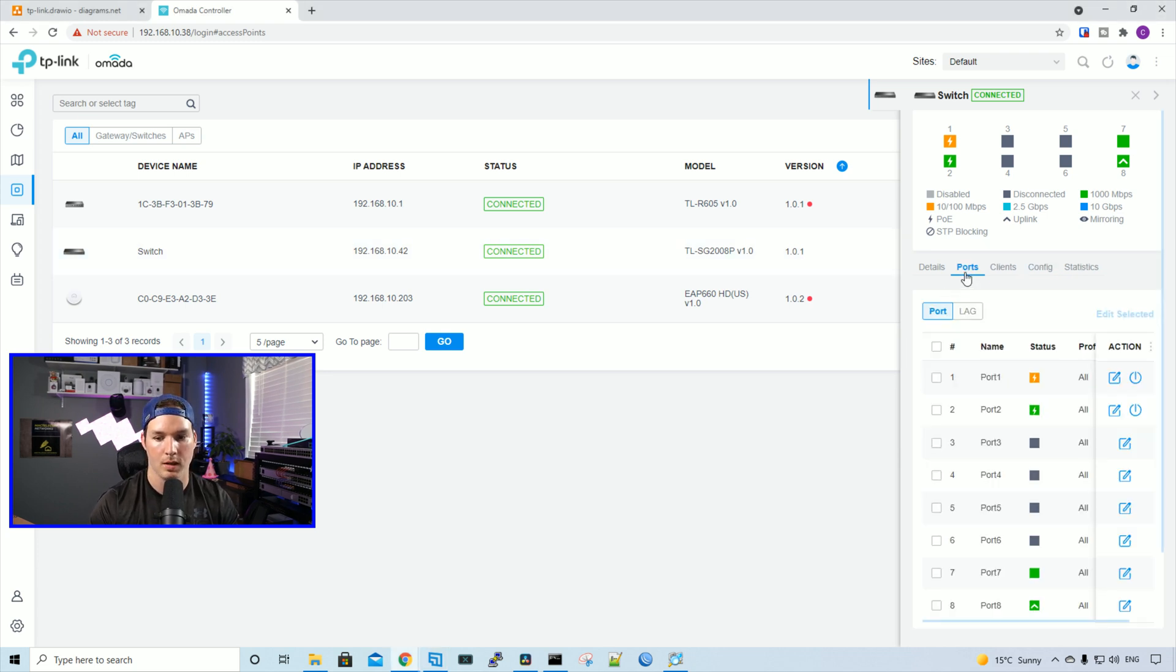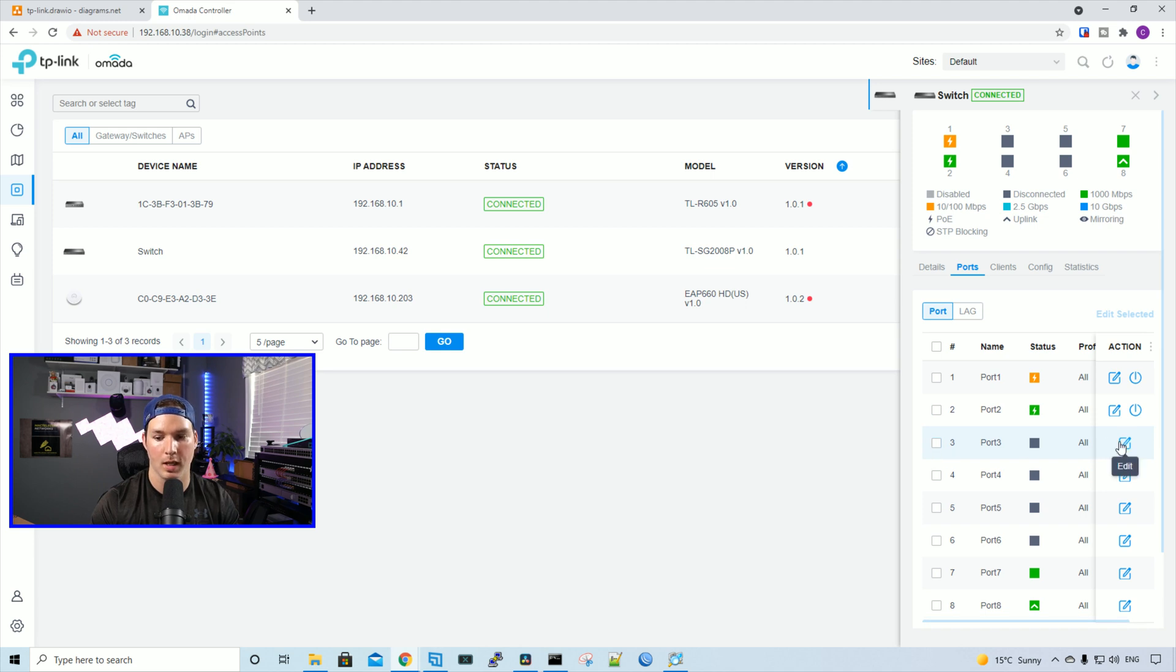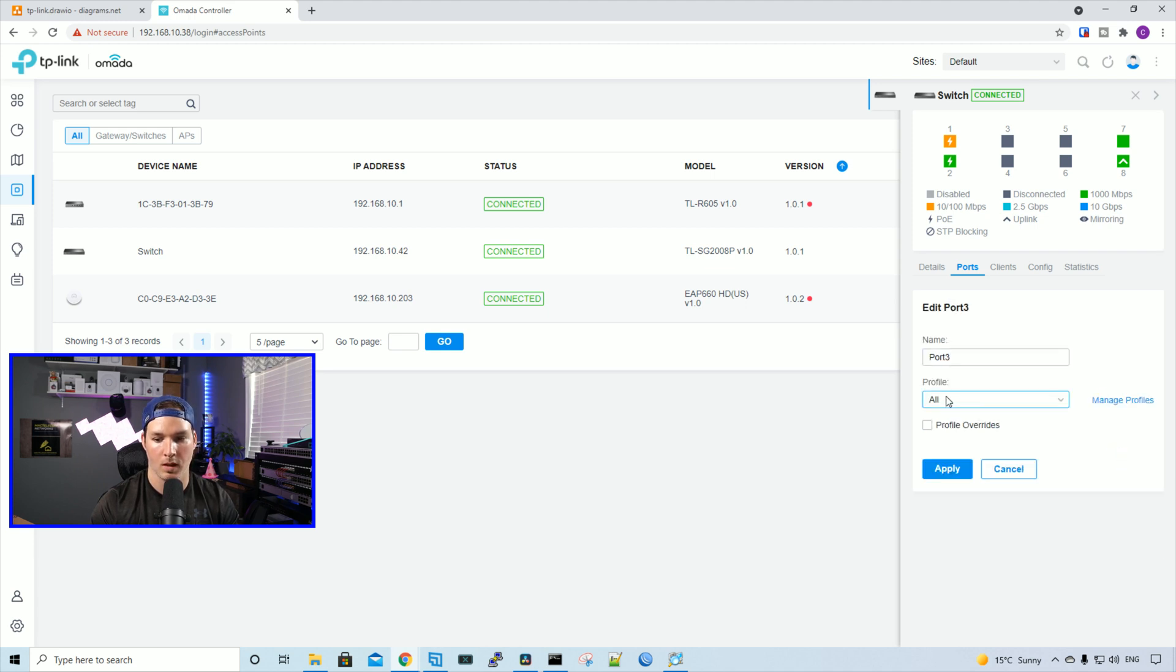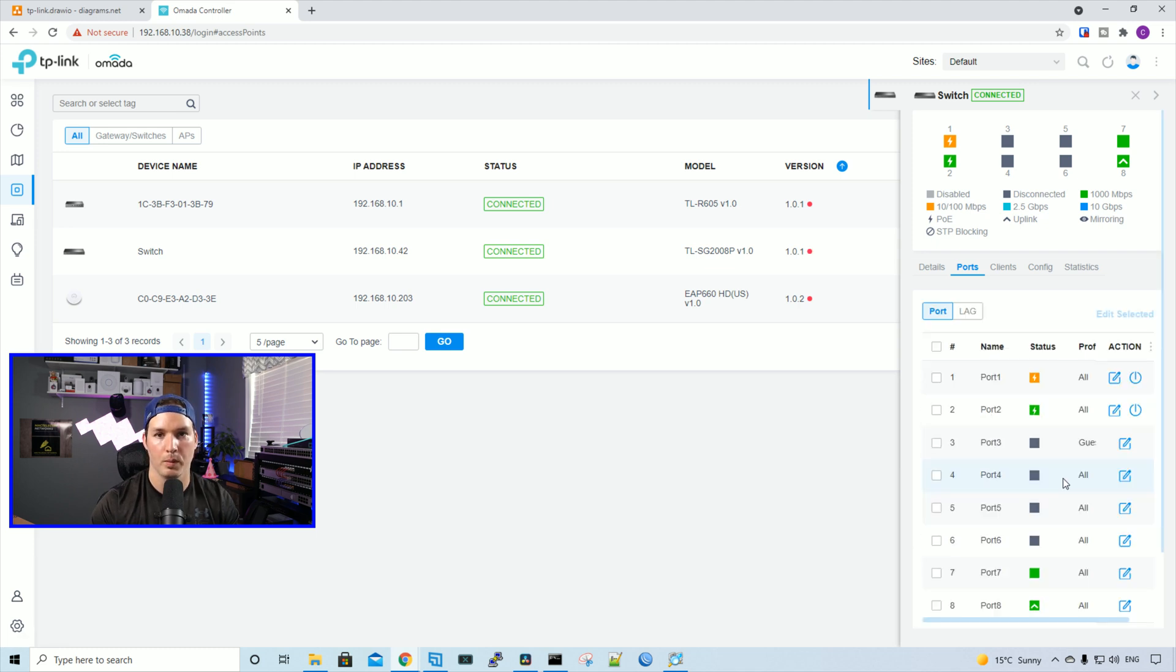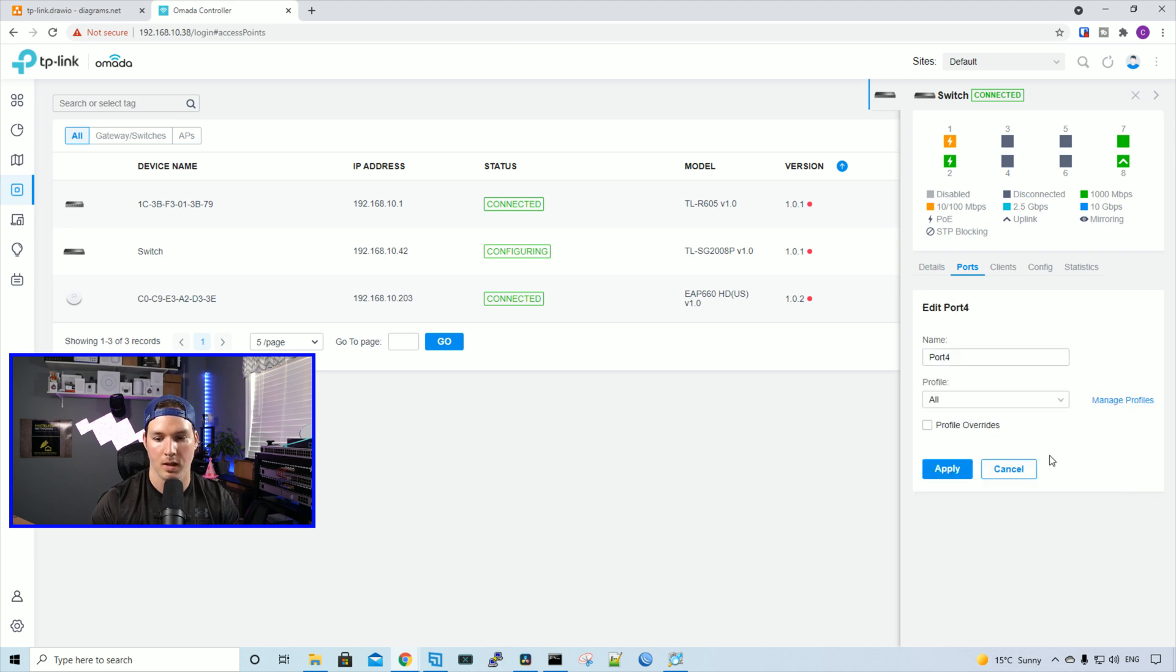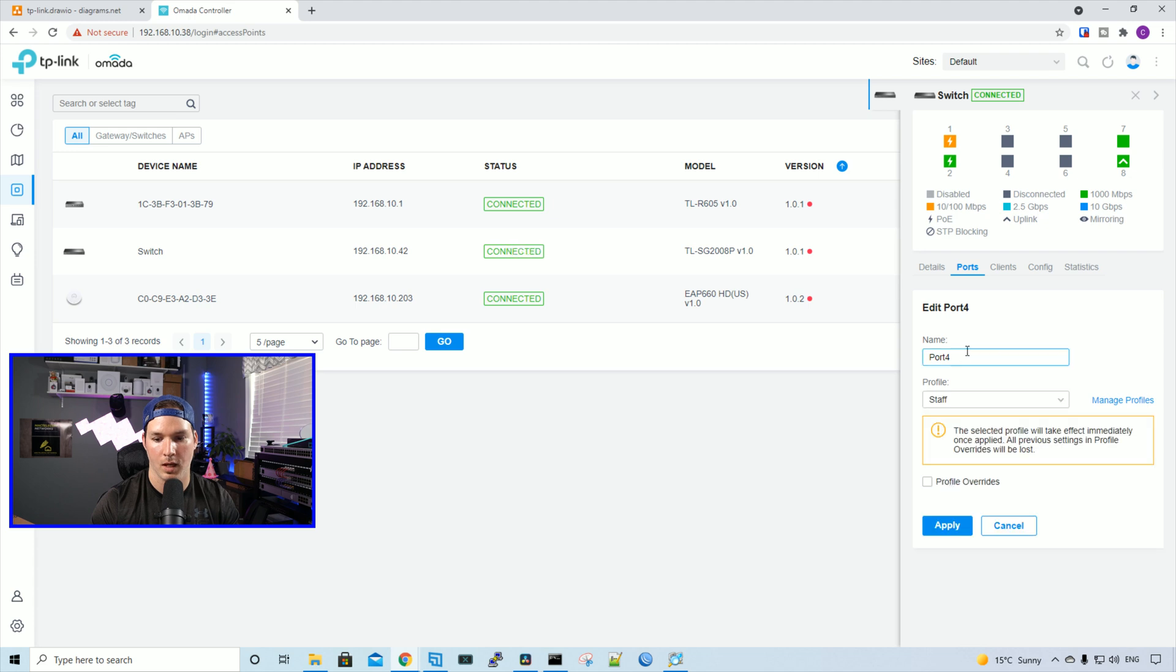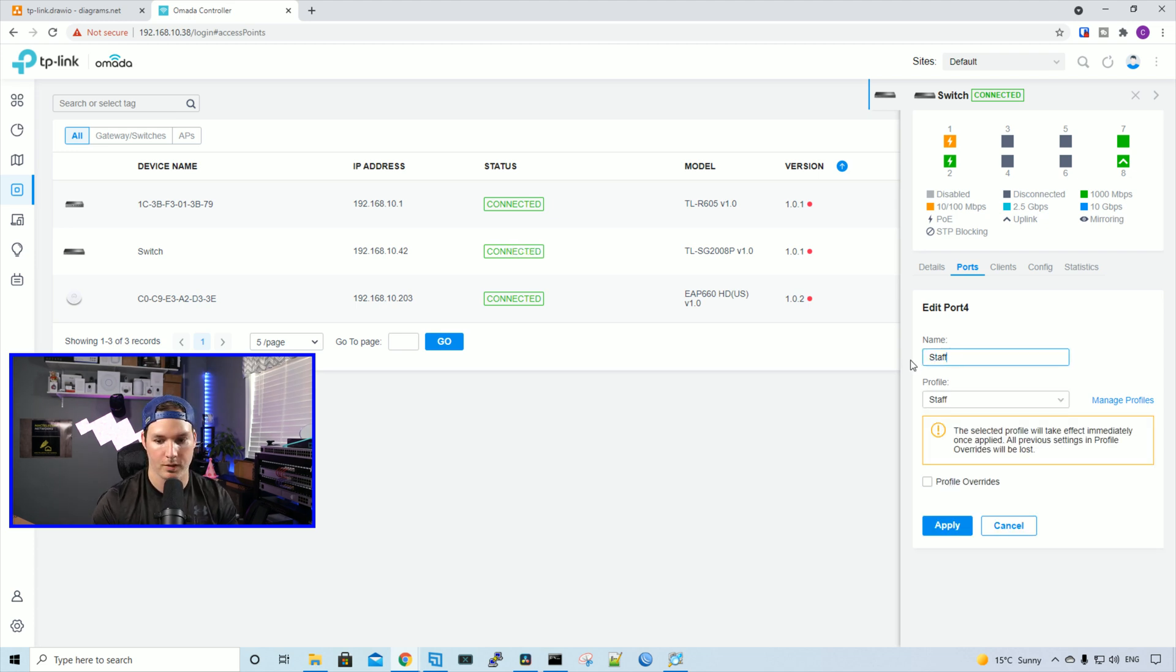I'll put port three into the guest network. We'll click the edit pencil. Under profile, we'll switch that to guest and then press apply. Then we'll put port four under staff. I'll click the edit pencil, and we'll change that profile to staff. You could also name the ports if you like. I'll call this staff and press apply.